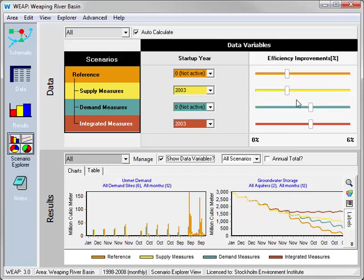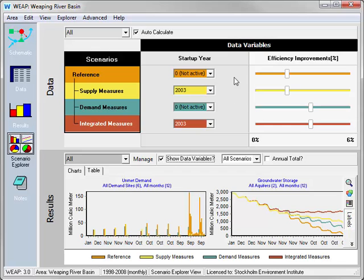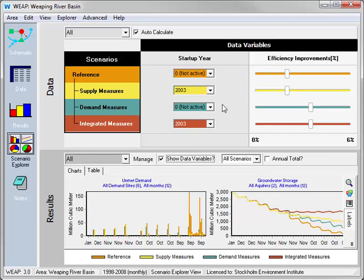Here we can see the efficiency improvement is an annual 2% increase in reference and supply measures, but 3.5% increase in demand and integrated measures scenarios. Similarly, we can see that the startup year for the North Reservoir is in 2003 for supply measures and integrated measures, and not active at all in the reference and demand measures scenarios.